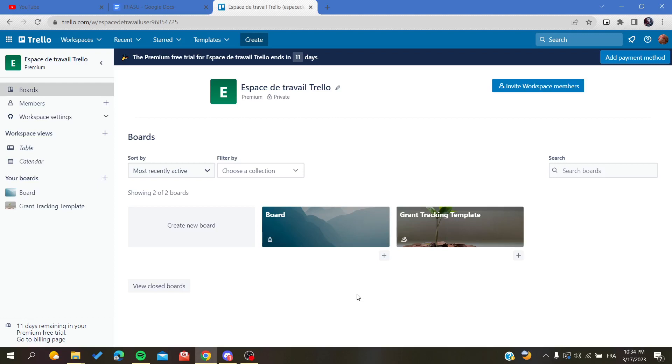Hello guys and welcome to a new video. Today I'm going to show you how to show the label text of your cards in Trello web application.